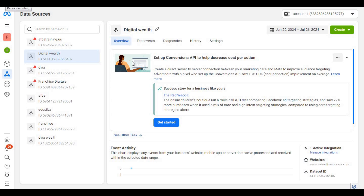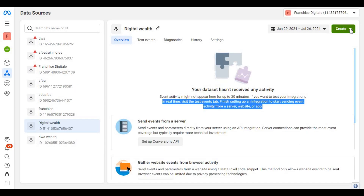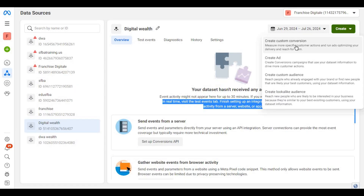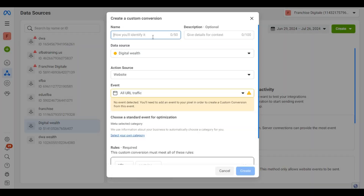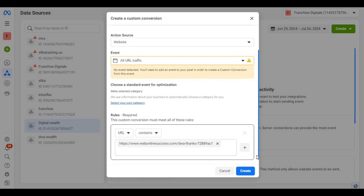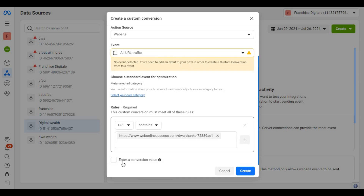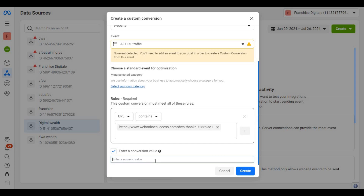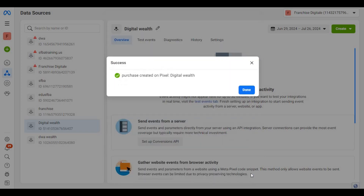The second event we need to track is when a user makes a purchase. Click on Create, then select Custom Conversions. Enter Purchase as the name and Purchase as the description. Then copy the URL of the Thank You page and paste it in. You also have the option to enter the value of the conversion. Then click on Create. Our custom conversions are now ready to go.